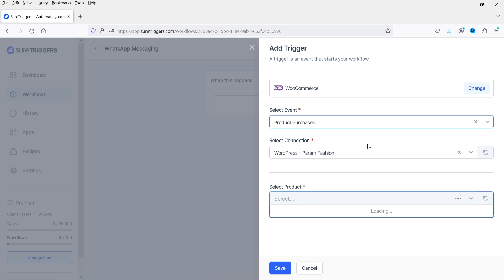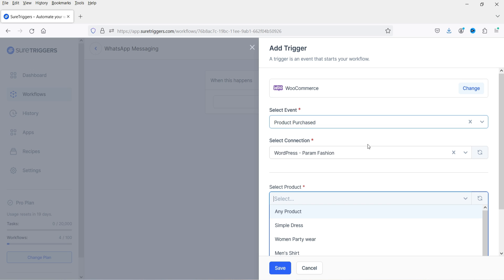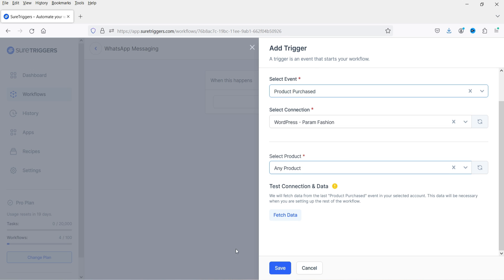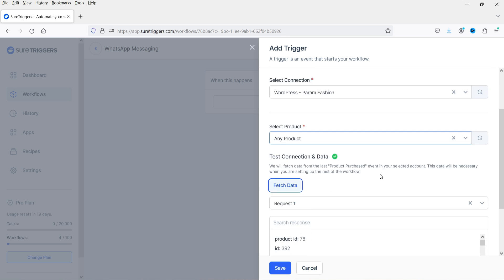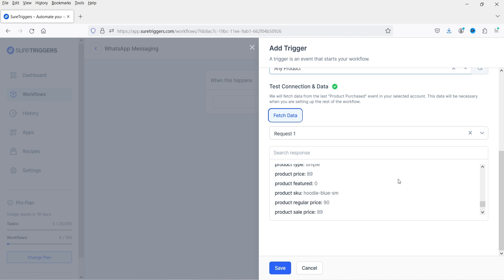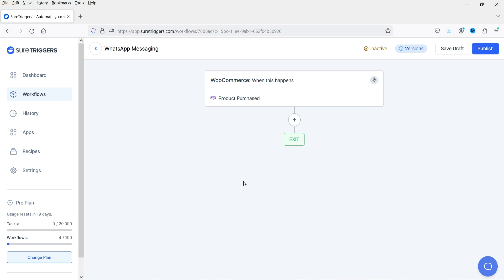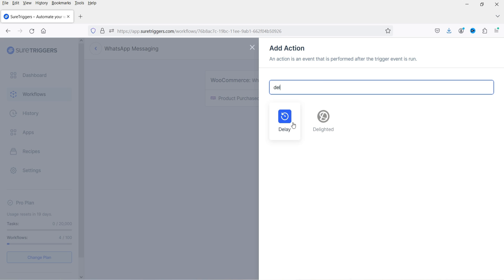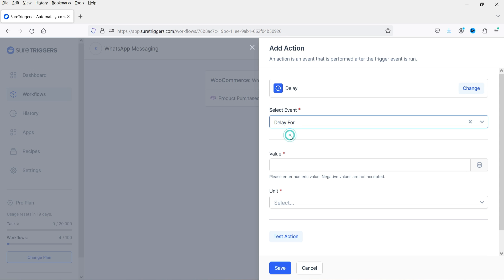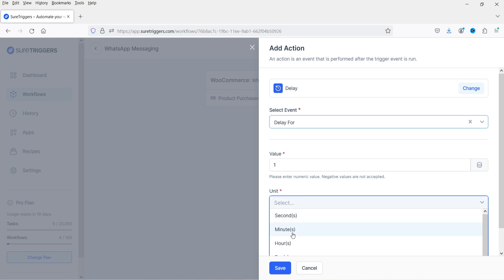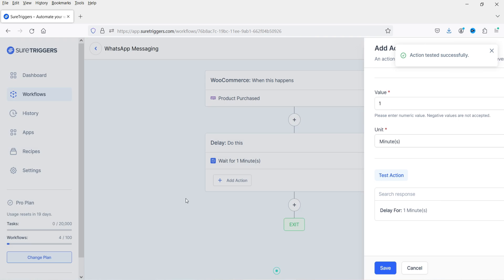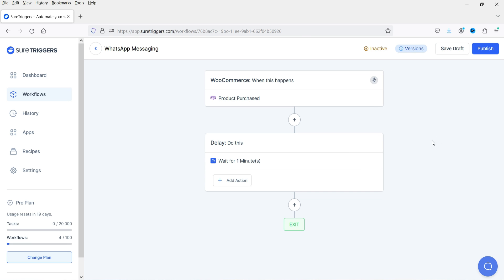Select the product — you can choose any particular product, a particular category, or any product so that any purchase triggers this action. Click Fetch Data to pull the data from WooCommerce, then click Save. The trigger is now created. Next, let's add an action — search for Delay and add a delay of one minute. This is optional; you can skip this step if you want. Click Test Action and then Save.